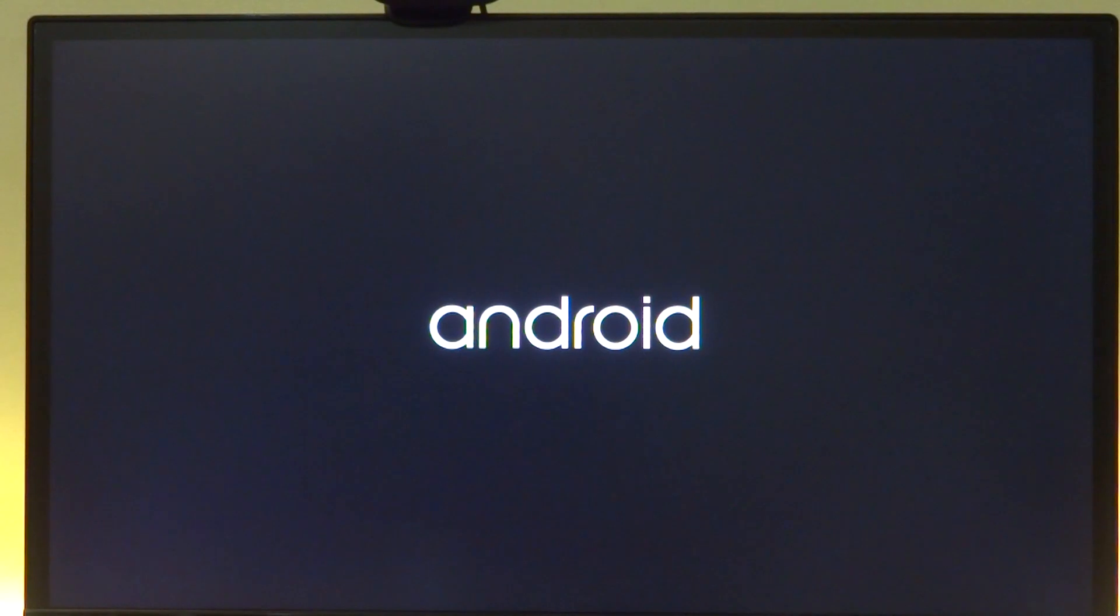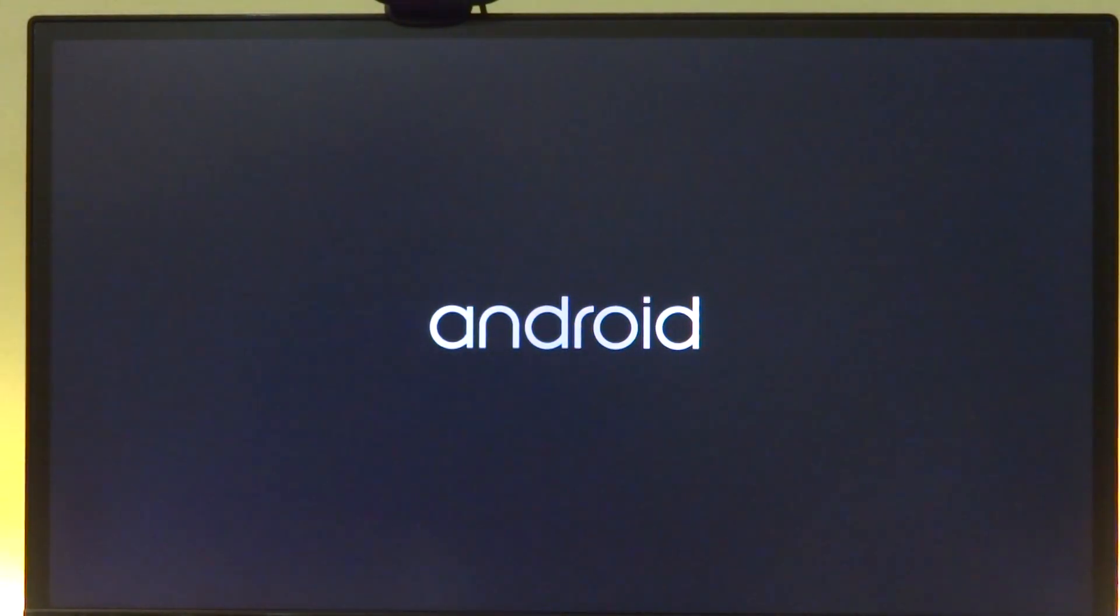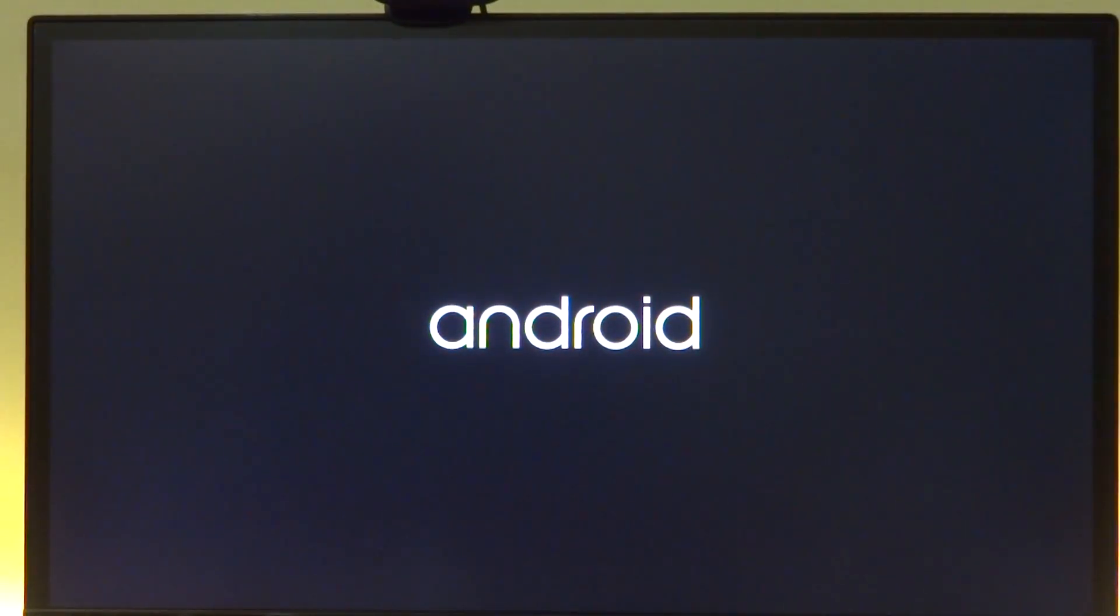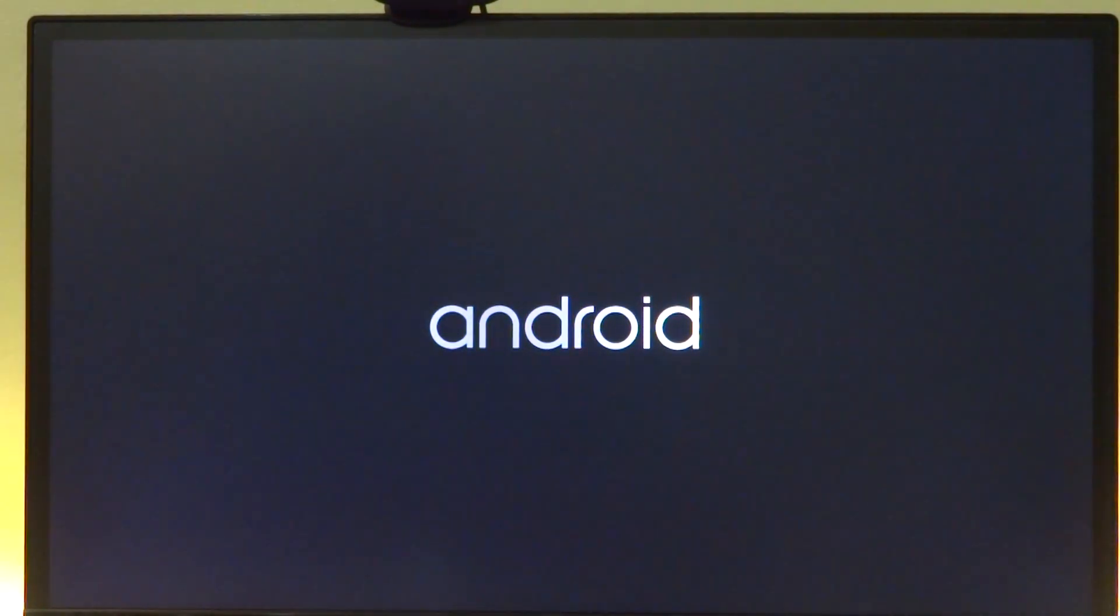There we have Android x86 running on the Jaguar board. Of course the boot will take some time, but everything should work really well and really smooth.